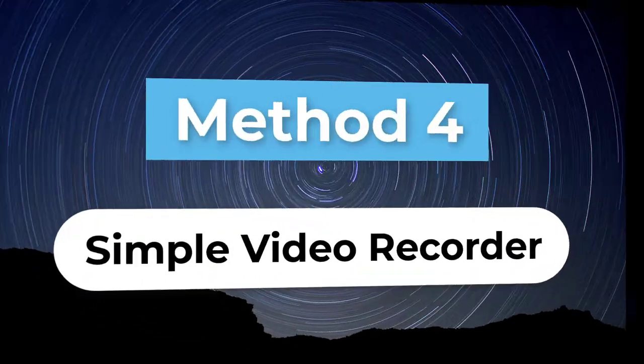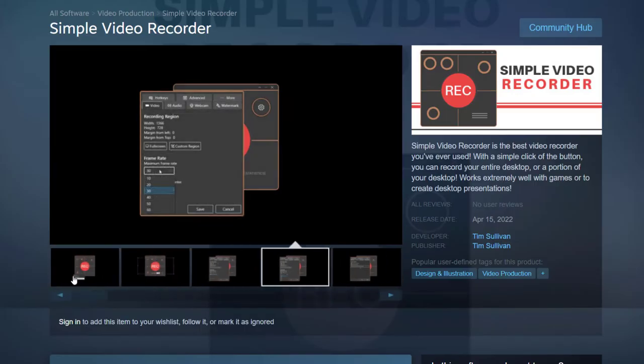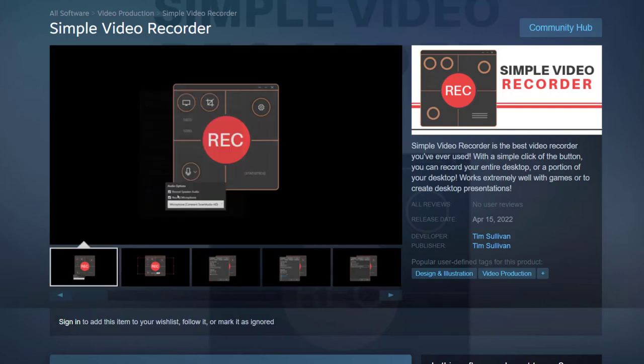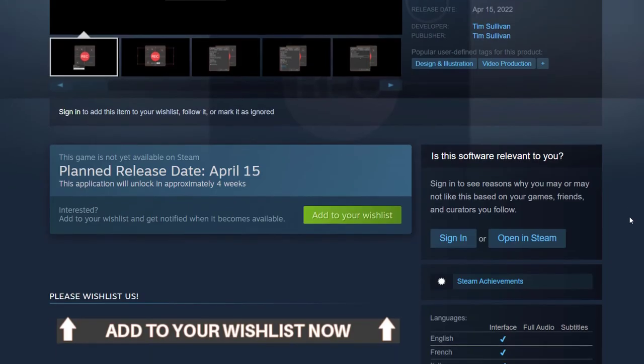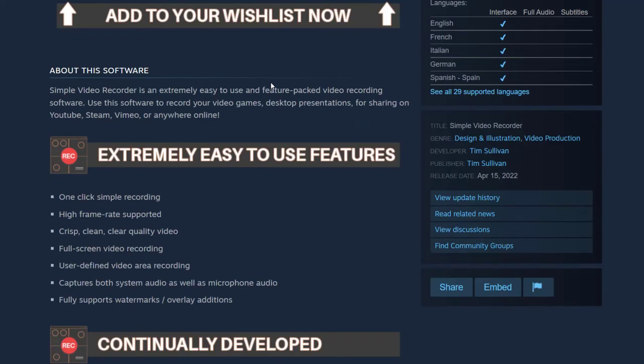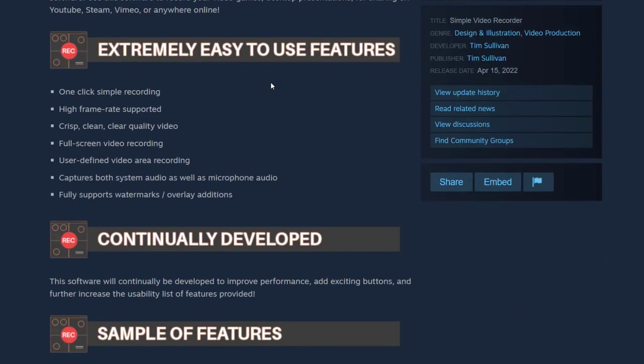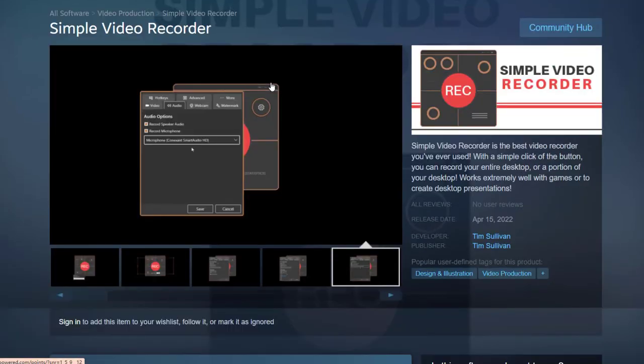Method 4. Simple Video Recorder. At the same time, Steam is also working on a program called Simple Screen Recorder to record gameplay for users. Simple Screen Recorder is not available yet. It will be officially released next month. But we can know that it is also a very easy to use screen recorder from its interface introduction.